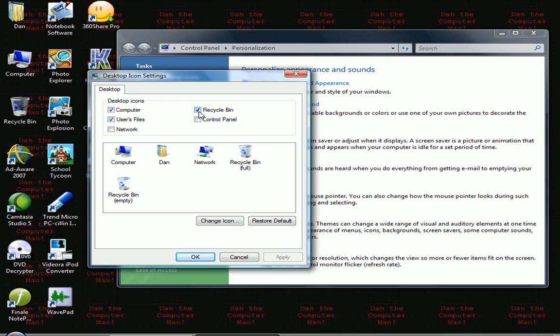Because this is all you have to do. Just uncheck the checkbox by your recycle bin and then click apply or okay.